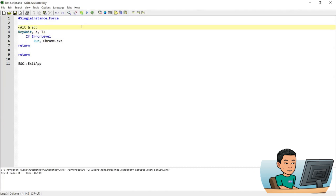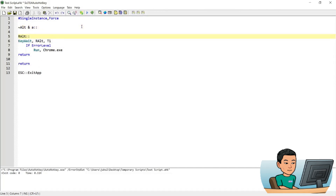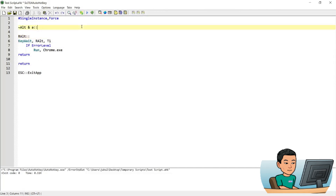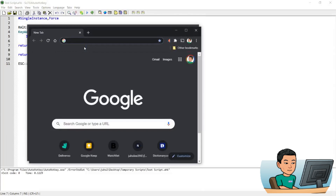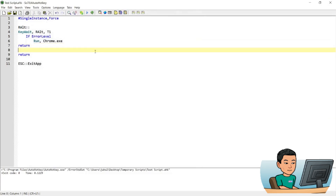Likewise, going back to the right Alt key hotkey, if I run it and keep pressing the right Alt key continuously it will keep opening Chrome. However, if I just tap the right Alt key quickly, it's not going to launch Chrome because the ErrorLevel will be set to 0.